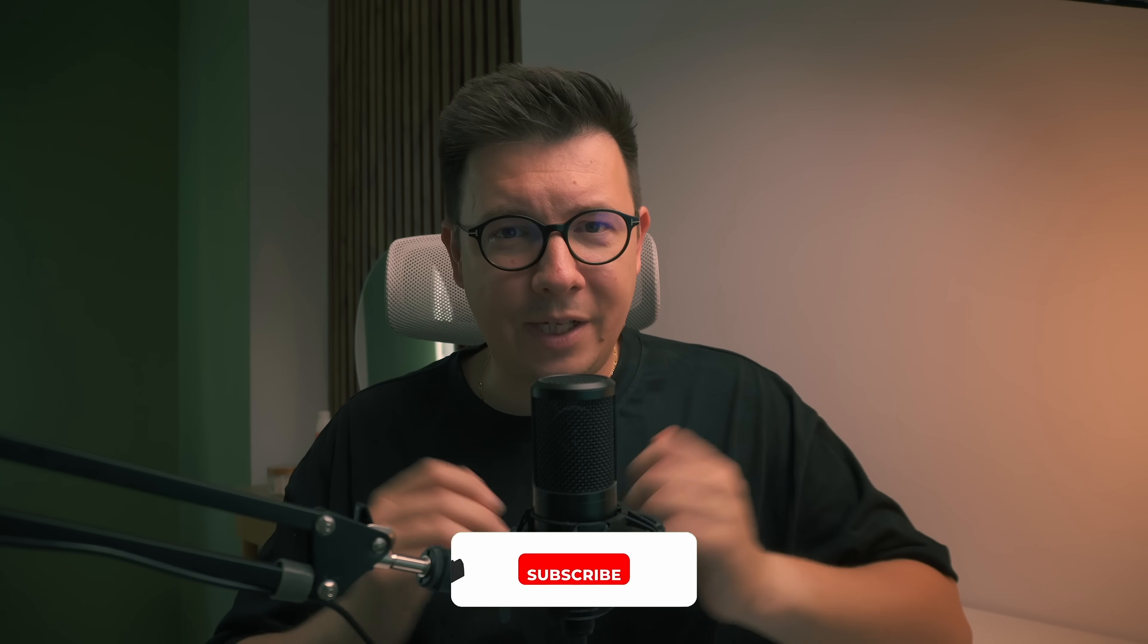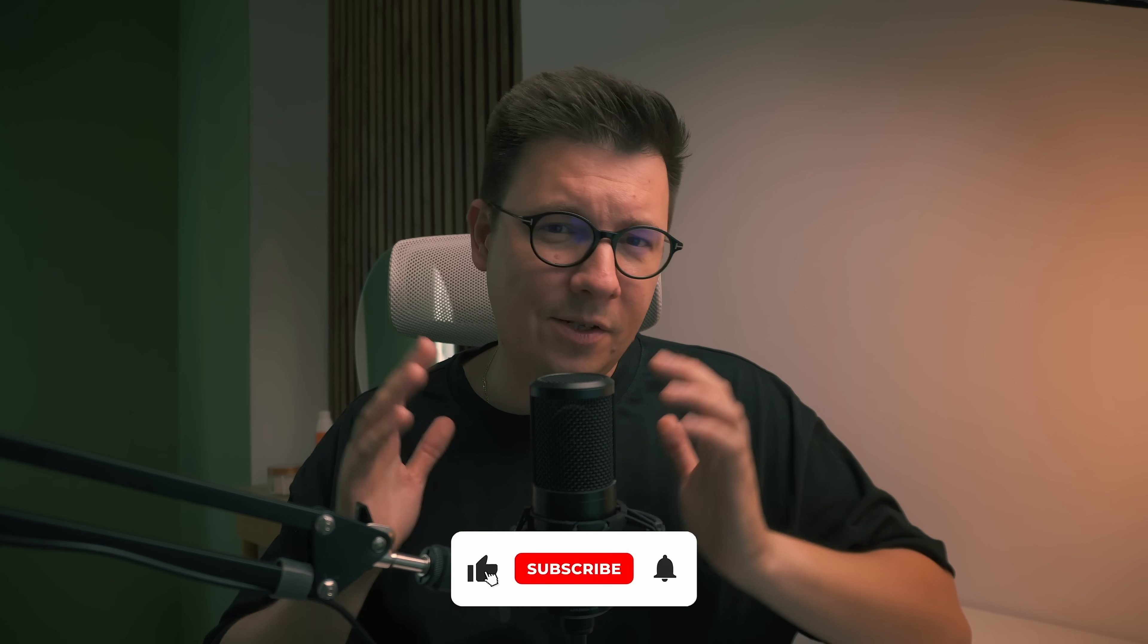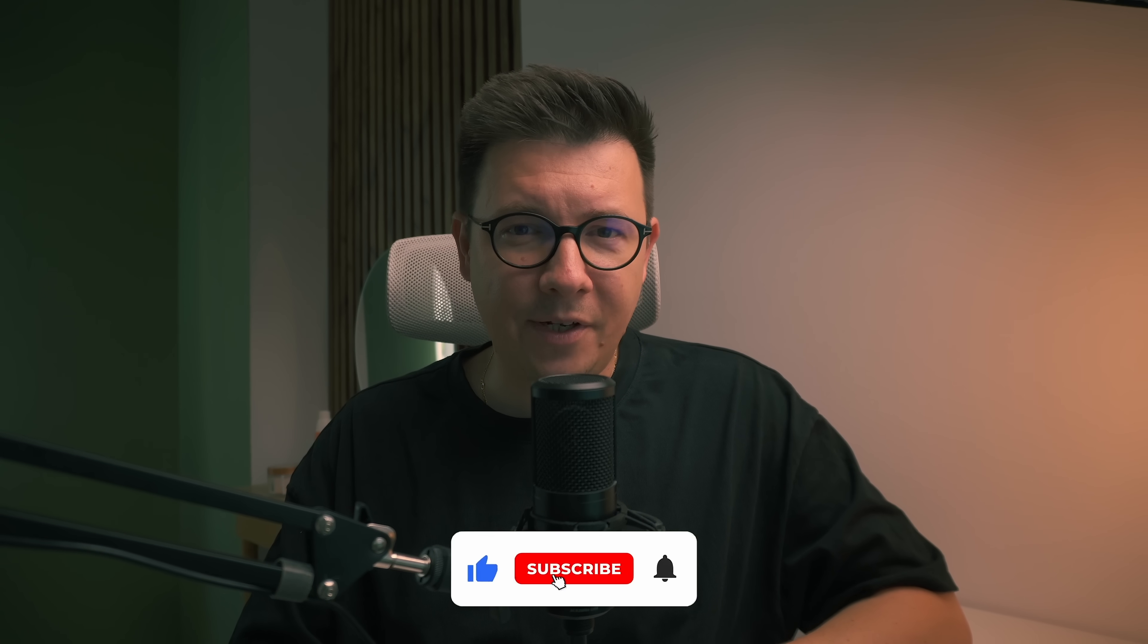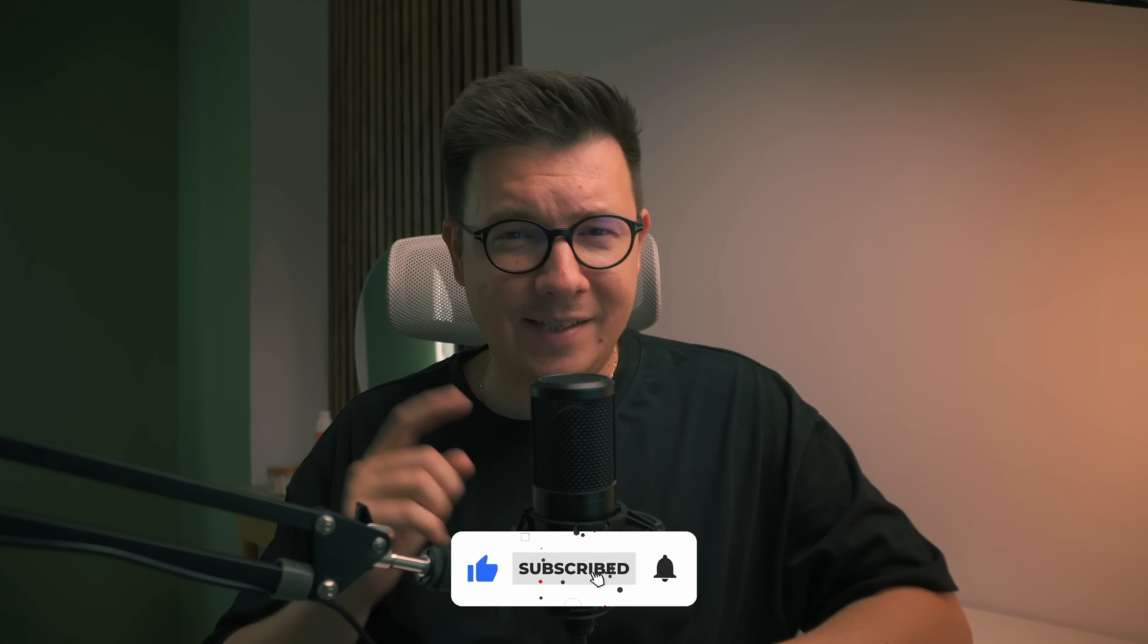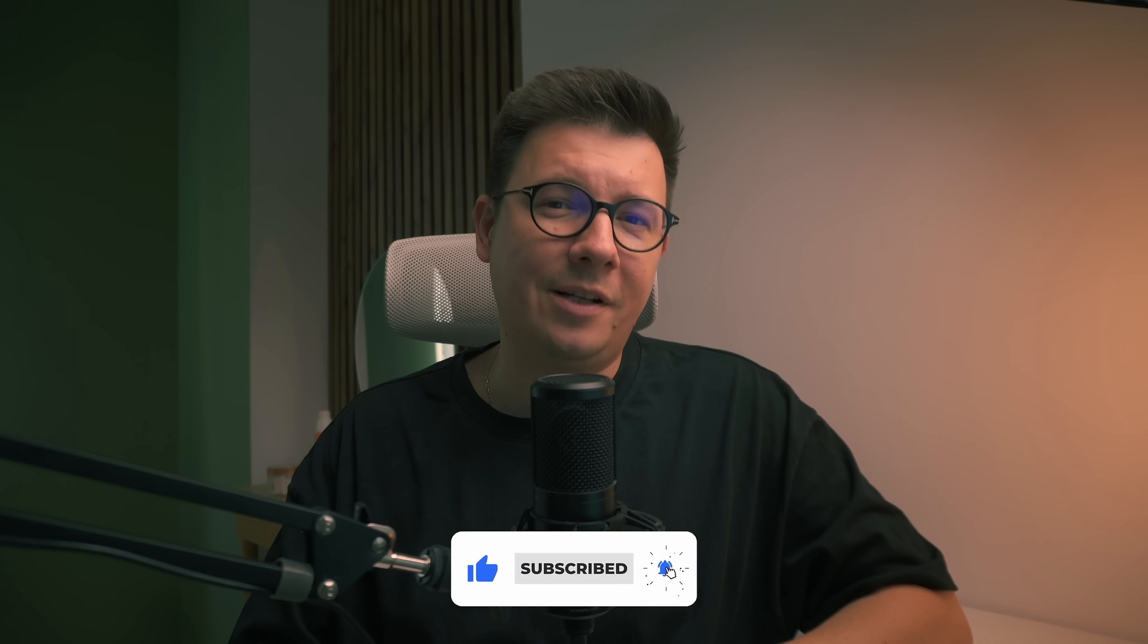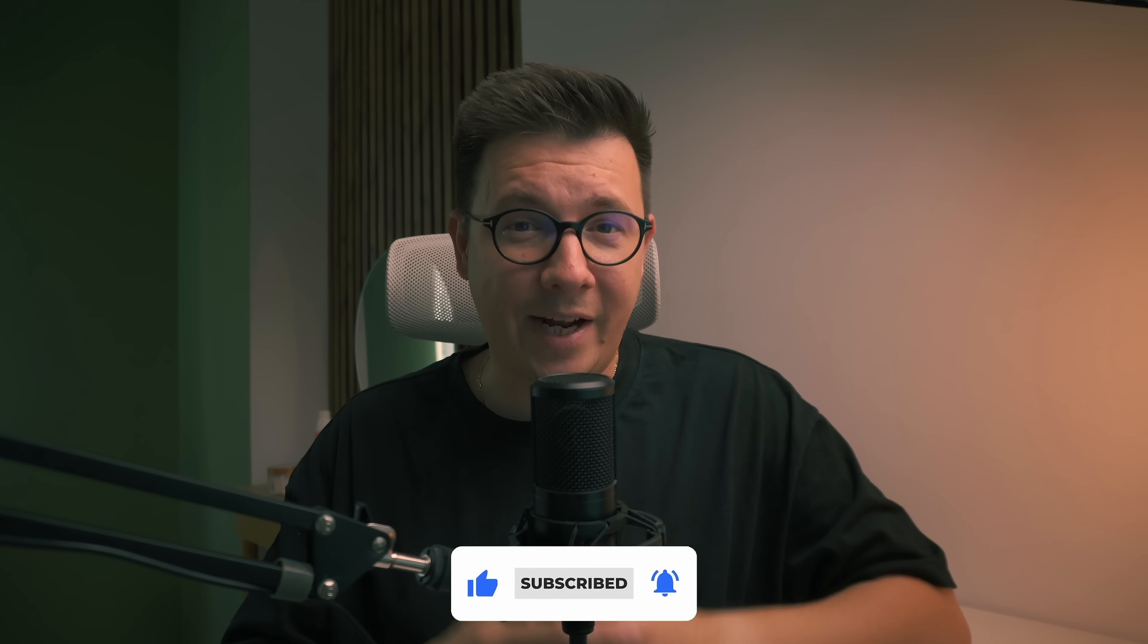In this tutorial, I will show you how MagicPath works and why I believe it's going to shake up the design industry. Hi, my name is Sergei, welcome to my channel. Please don't forget to like the video if you like it and subscribe to my channel if you haven't already. And now, let's dive in.